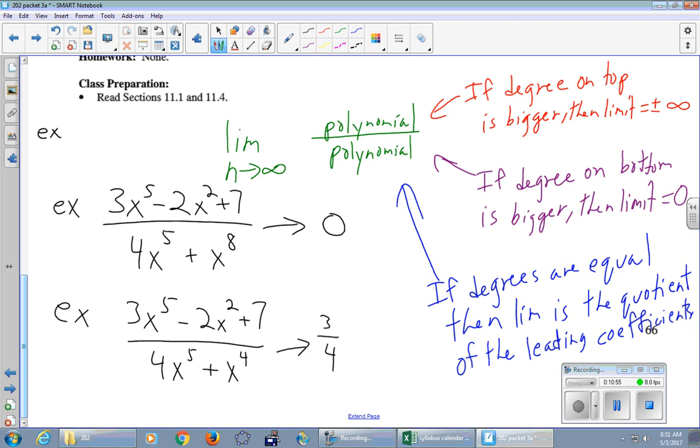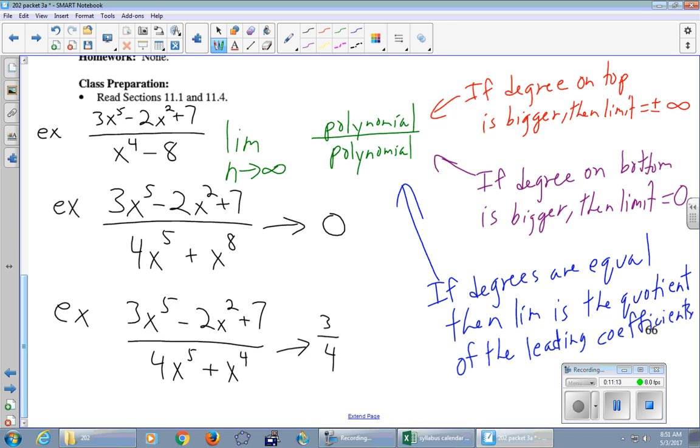Okay, one last example. We'll squeeze in here. 3x to the fifth minus 2x squared plus 7 over x to the fourth minus 8. What case is that? What color? Red, right, and degree on top is bigger. So what is this limit? In this case, it's infinity. If I put a negative there, it would be negative infinity. But it hardly matters. I mean, this one goes to infinity.